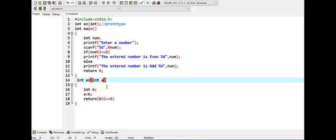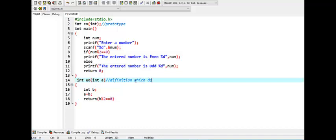And now come down. It is a definition. Right, it is a definition which does not need semicolon. Right, it doesn't need semicolon.